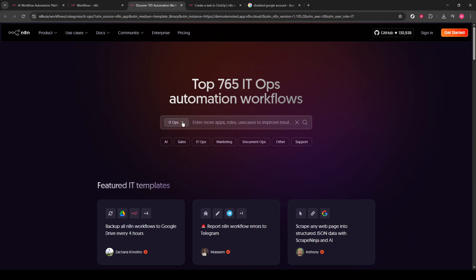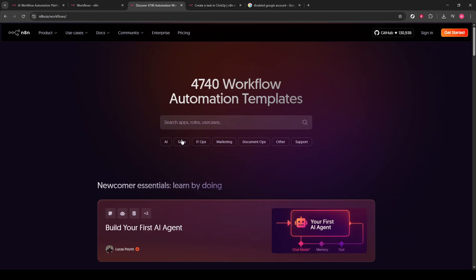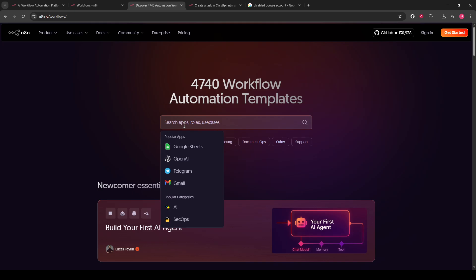Now, when you first enter the Templates page, you might see a filter or tag in the search bar. Simply click on the X icon to clear out any pre-existing tags or filters. This ensures you're starting fresh with your search and can find exactly what you need without any restrictions.